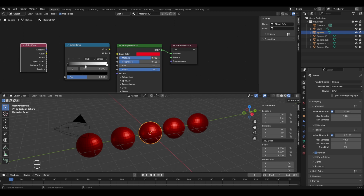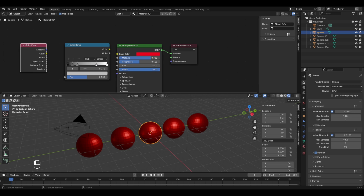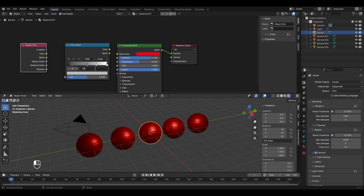To add new pointers, click the plus icon. I'll add two more until we have five pointers total. I'll change their positions so they are equally spaced. You can set the position precisely using the Pos field — for example, typing 0.5 places a pointer in the middle. I'll set the pointers at positions 0.25, 0.5, and 0.75 so all five are perfectly spaced at equal distances.